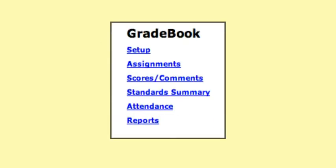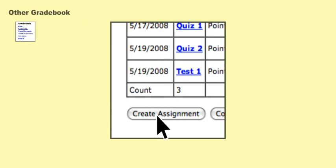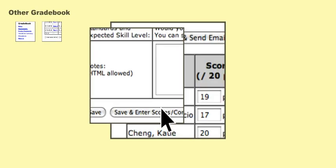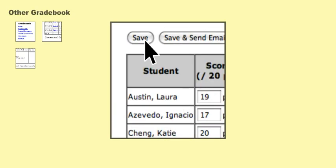Snapgrades is streamlined to save you time, so let's say you need to grade a quiz for three different periods. In one of the other leading gradebooks, you need to click assignments, create assignment, save and enter scores, type your scores, and save.